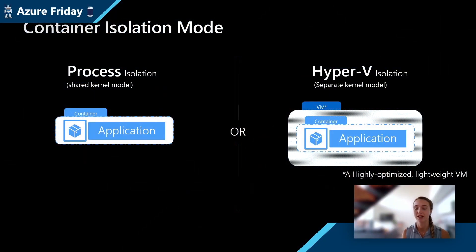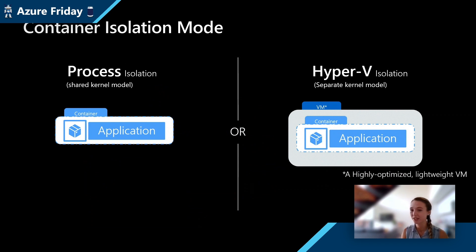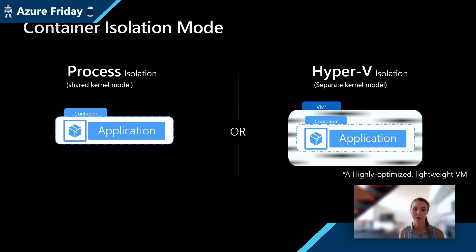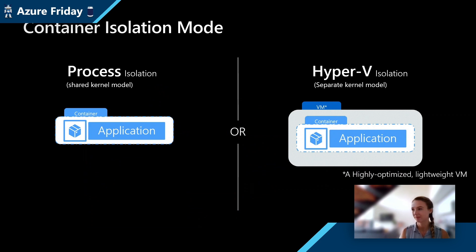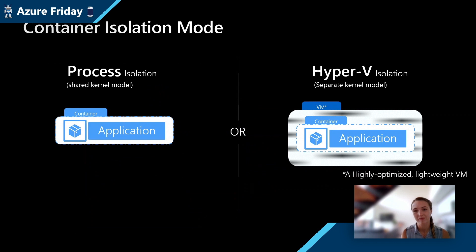So on our ACI infrastructure, we are only supporting Hyper-V isolated containers, which means you can rest assured that your container is isolated from any other workloads, including other container groups that you're deploying as well. This slide that we're looking at right here is saying that these are kinds of container isolation modes that exist in the world, but not necessarily ones that exist on ACI because ACI is only Hyper-V.